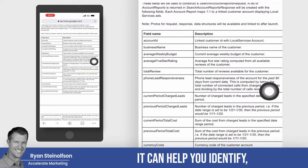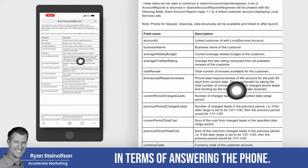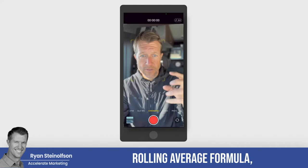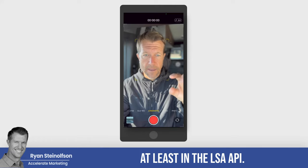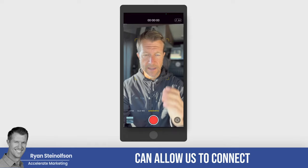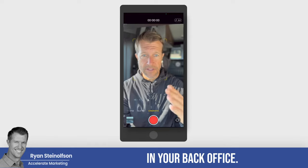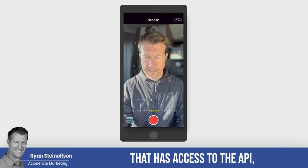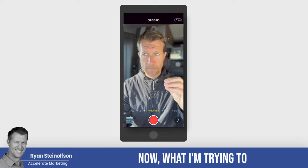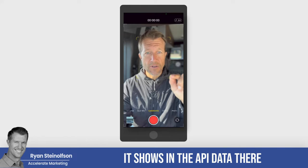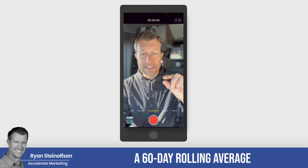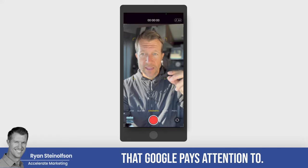This is a very important formula because it can help you identify how well your team is doing in terms of answering the phone. This is a 90-day rolling average formula, at least in the LSA API data — if you have a programmer like we do that can connect to their full range of data. We've been told that it's actually a 60-day rolling average that Google pays attention to.